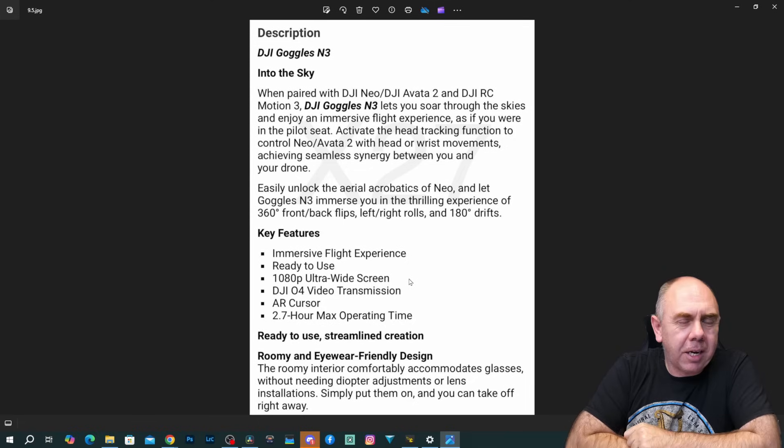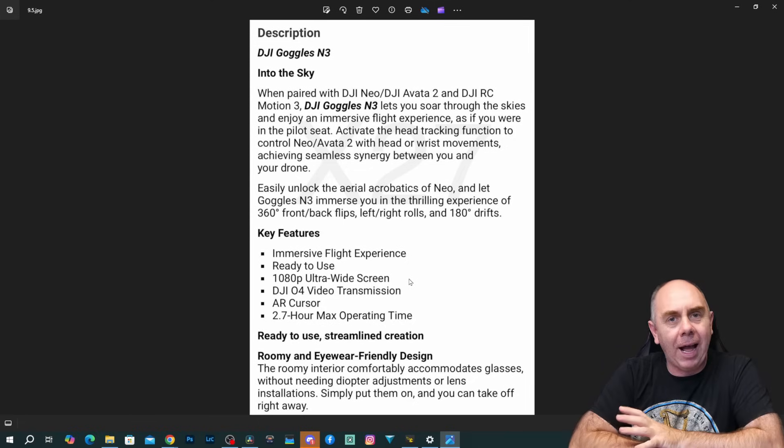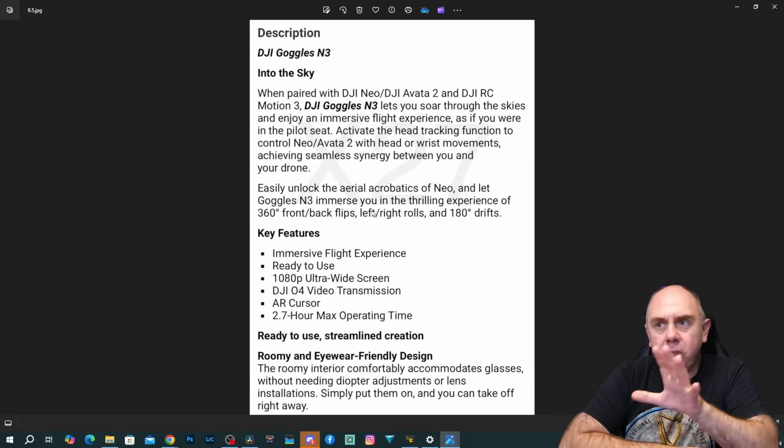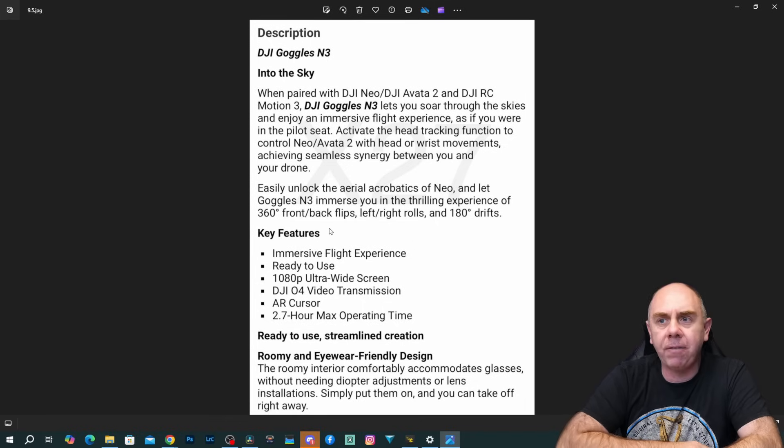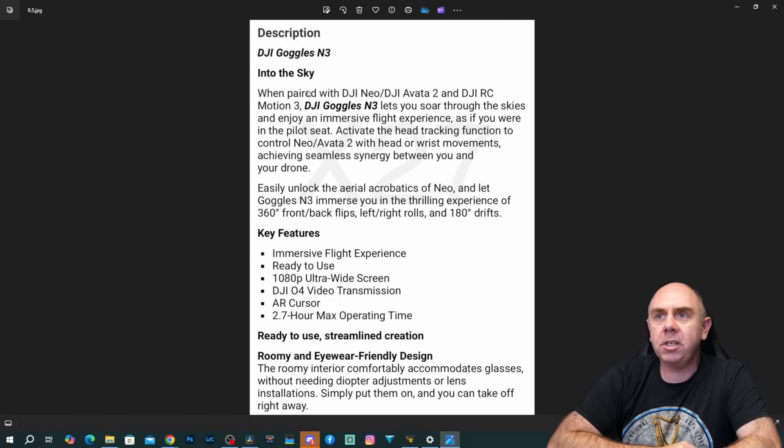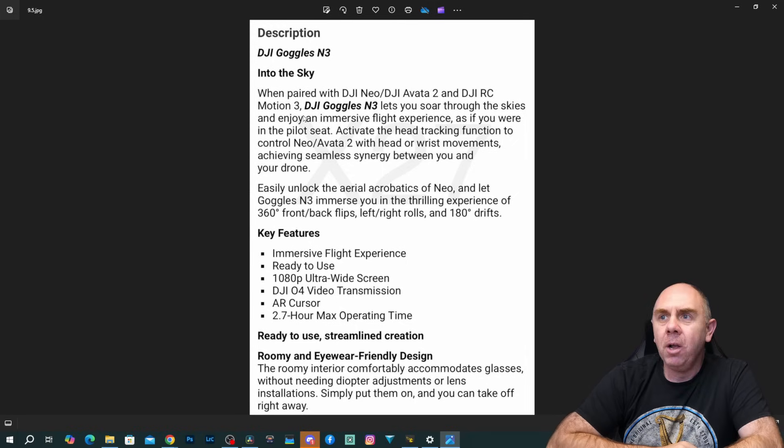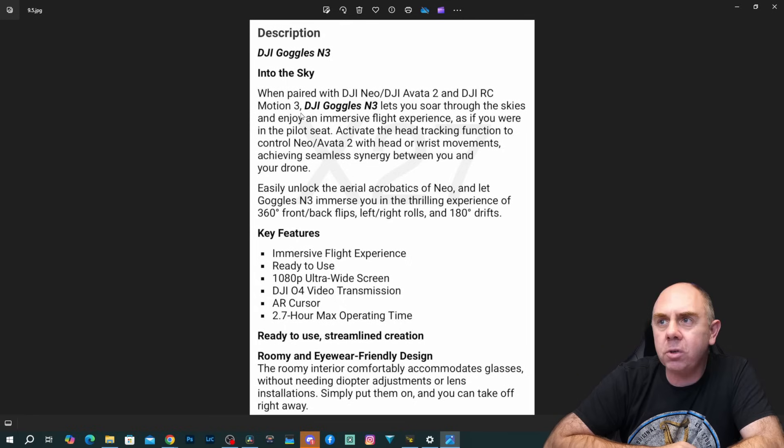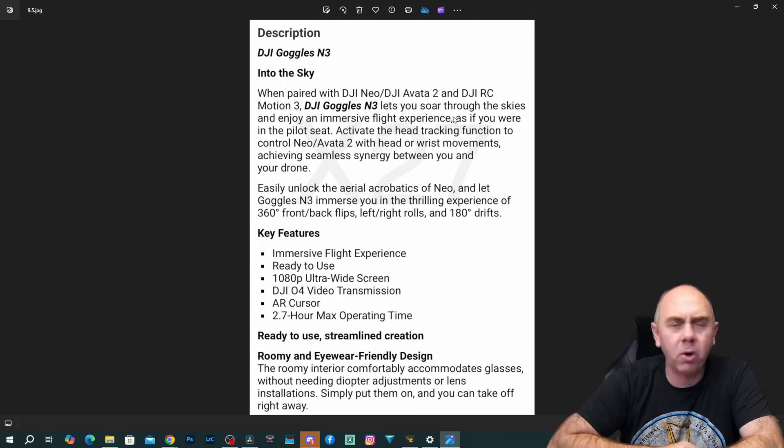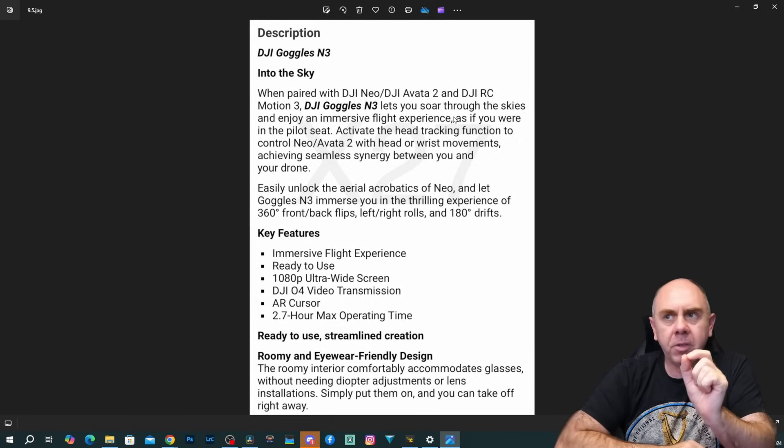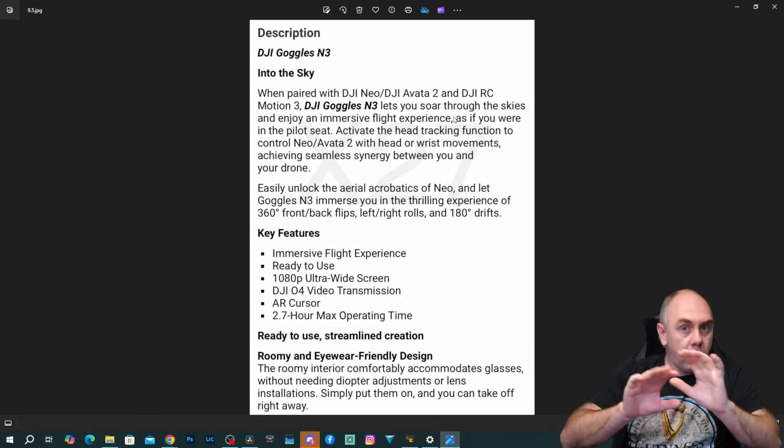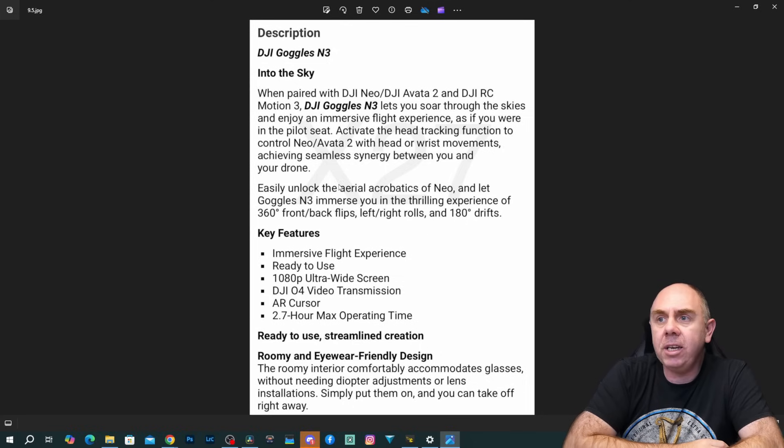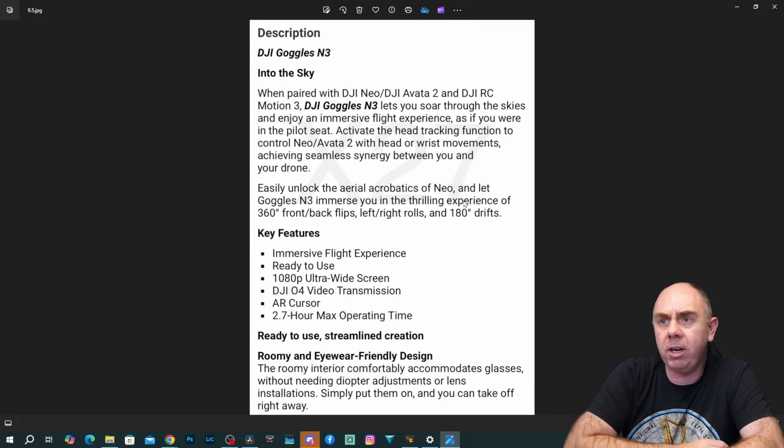Where things now get particularly interesting is when we start looking at the write-up from DJI and then the technical specifications. This we believe is the description, again from Jasper X27, which appears to be a direct cut out of the manual. DJI says DJI Goggles N3 into the sky when paired with the Neo and the Avata 2 and the RC Motion 3. The DJI Goggles N3 let you soar through the skies and enjoy immersive flight experience. They're being very clear that these goggles are for the Avata 2 and the Neo. There is no mention of any of the O3 products at this time.